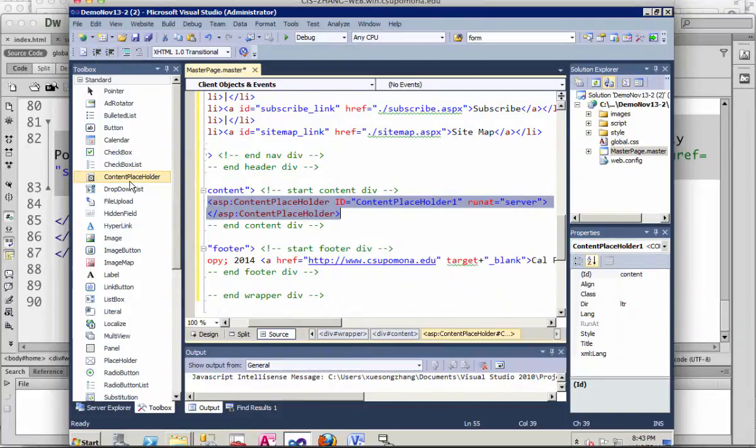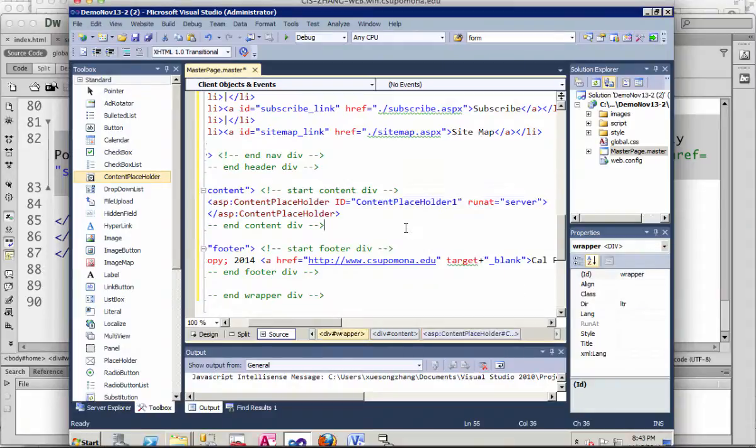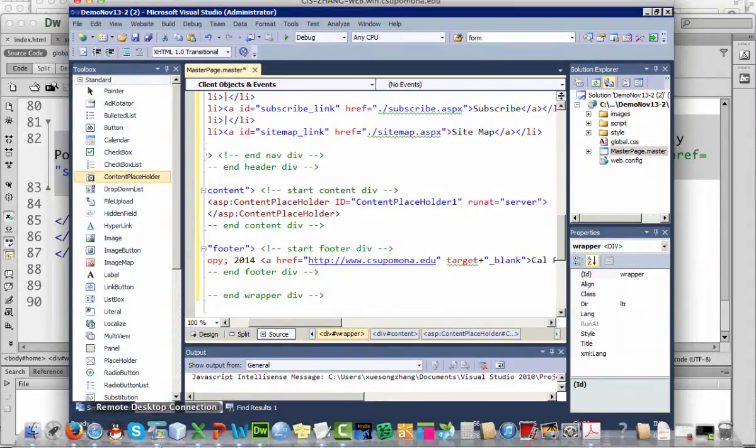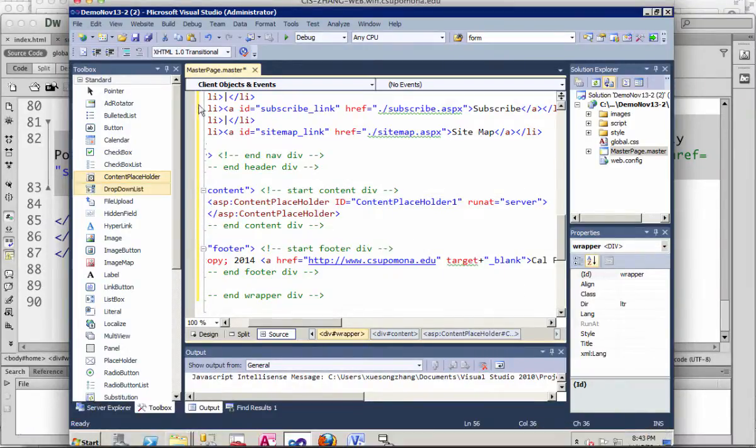You can drag and drop the content placeholder control from the standard toolbox. If you don't see the toolbox, click View and select it in your workspace.